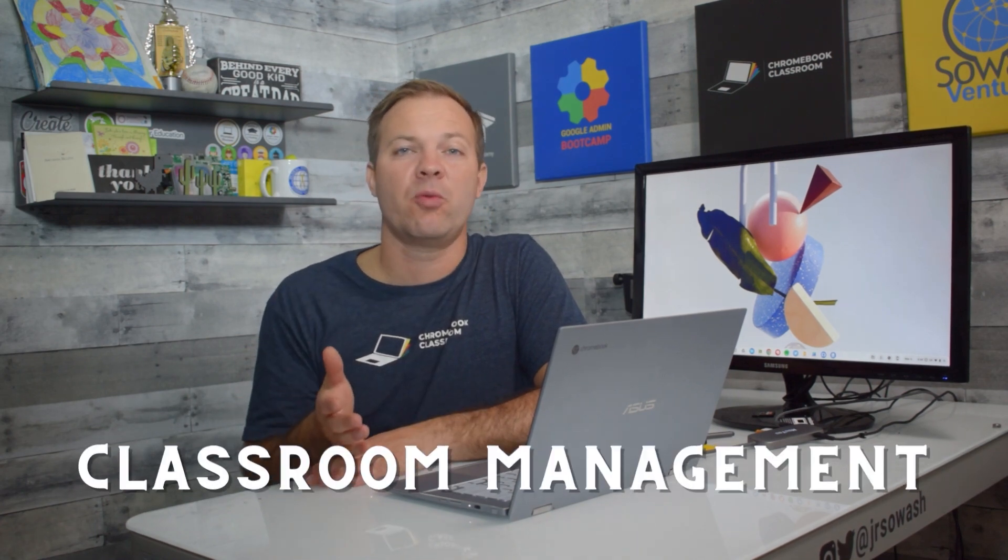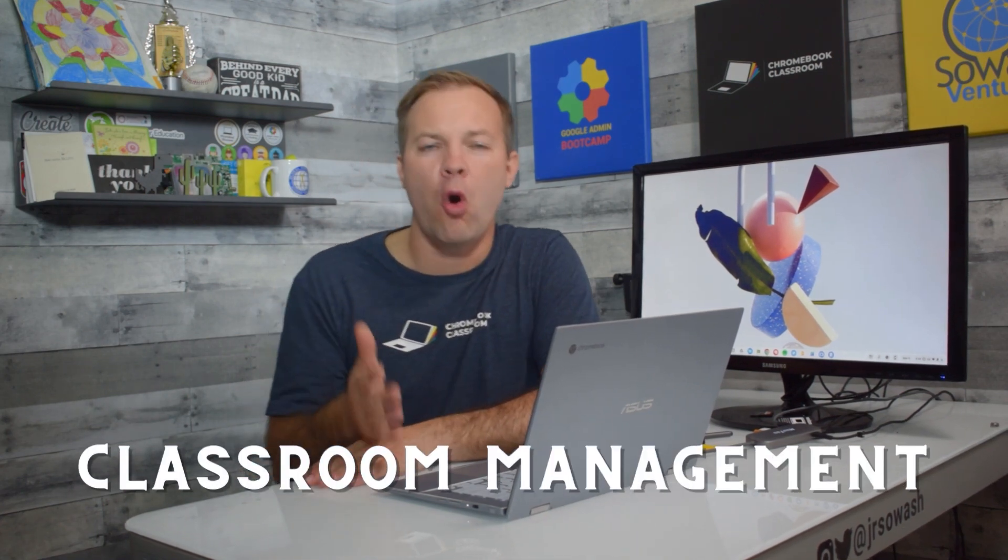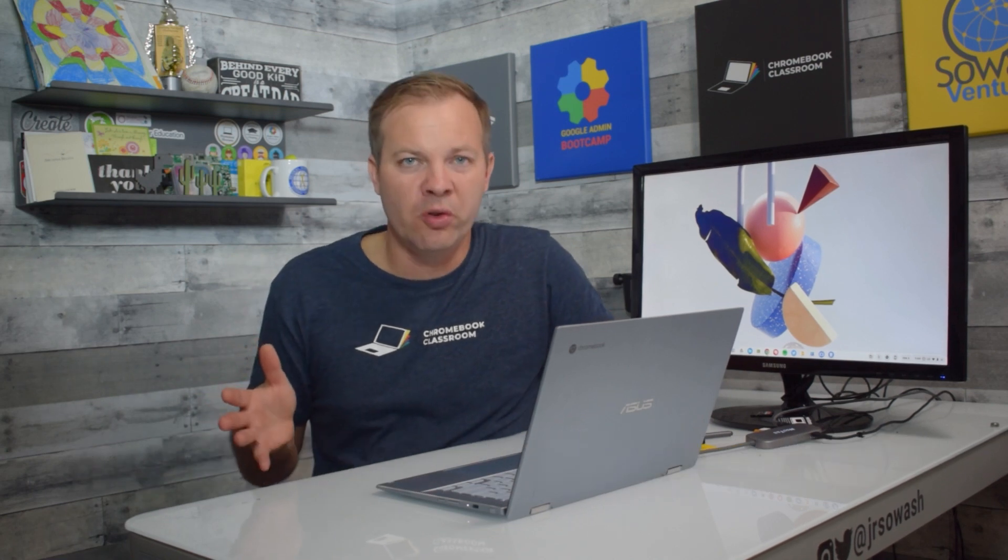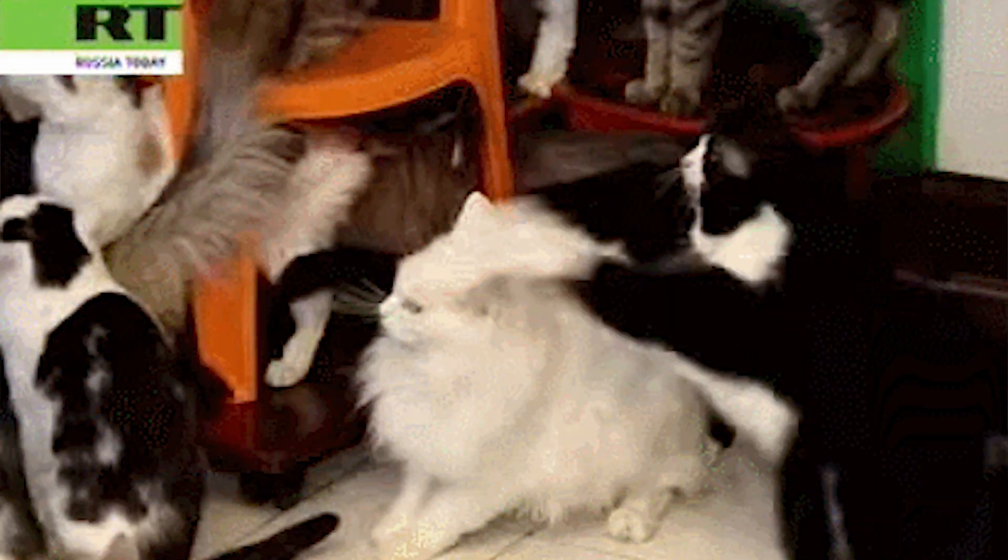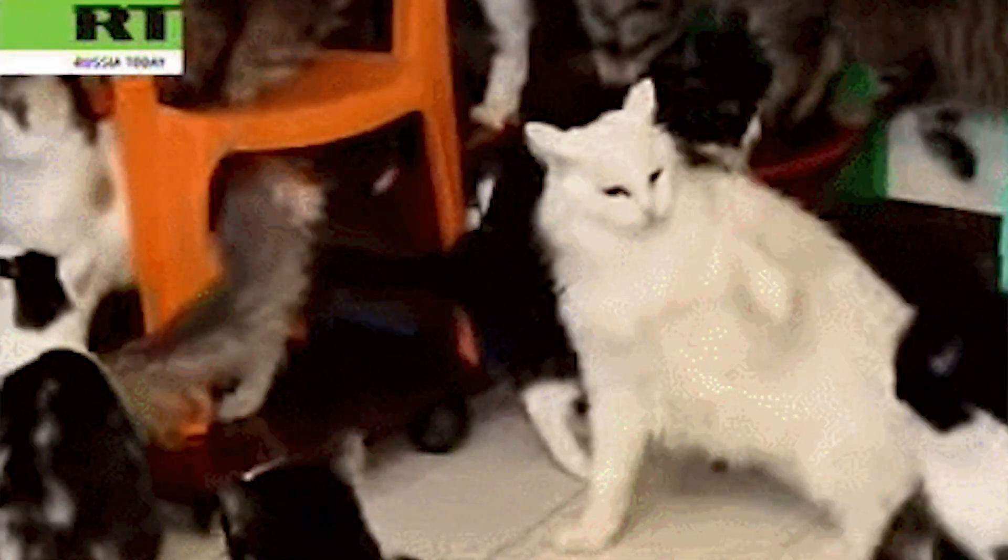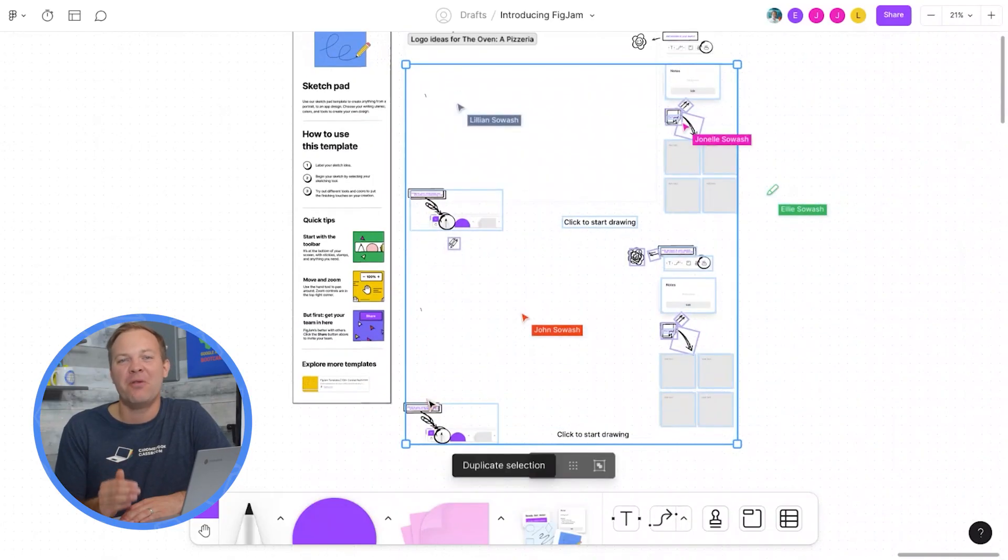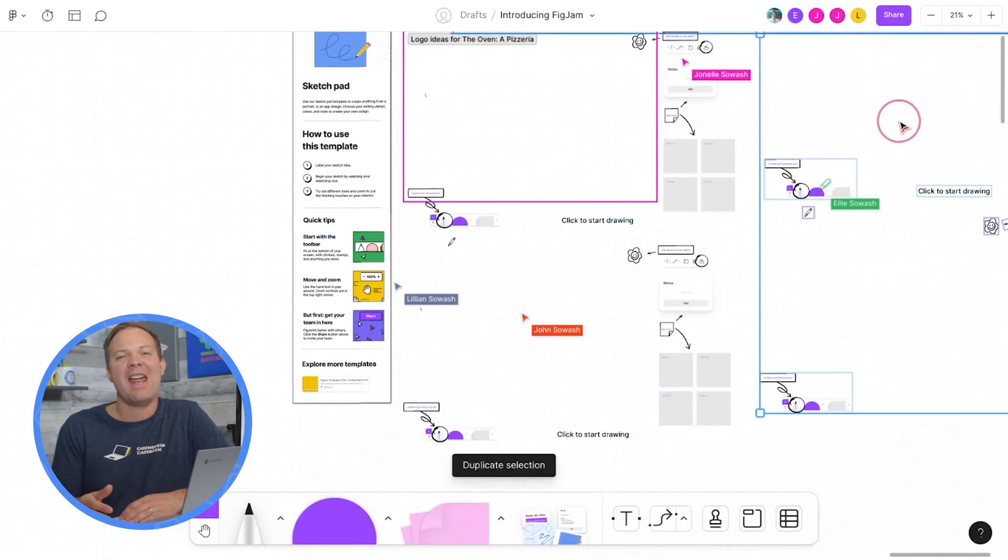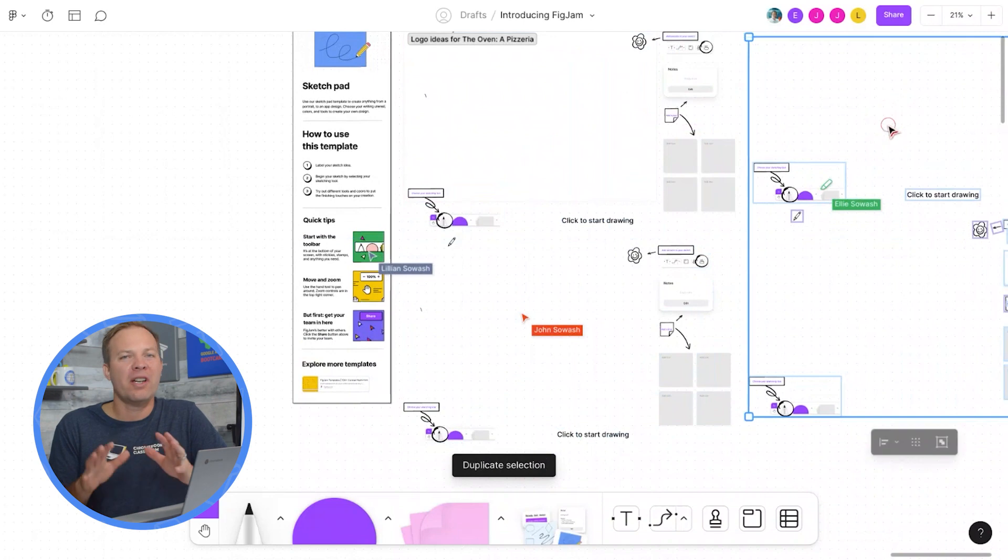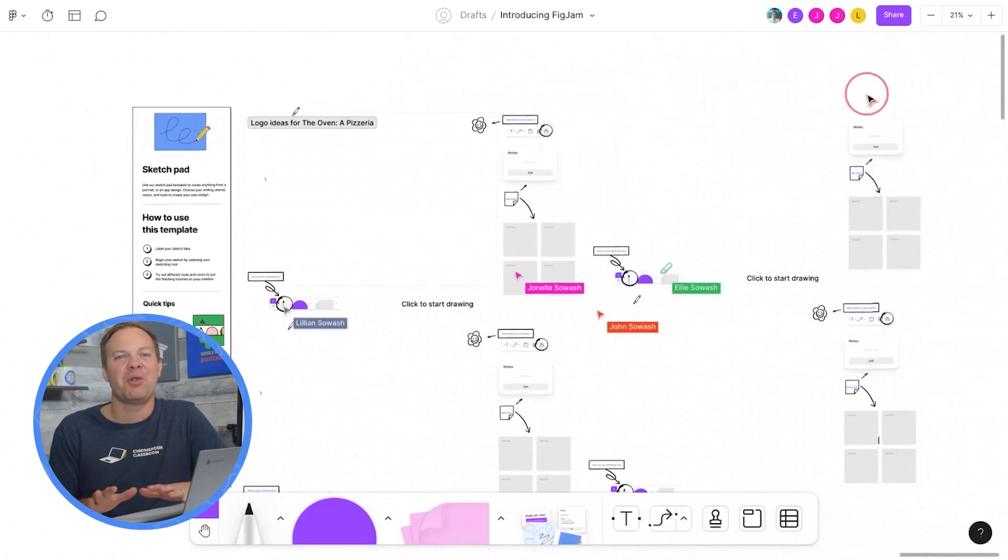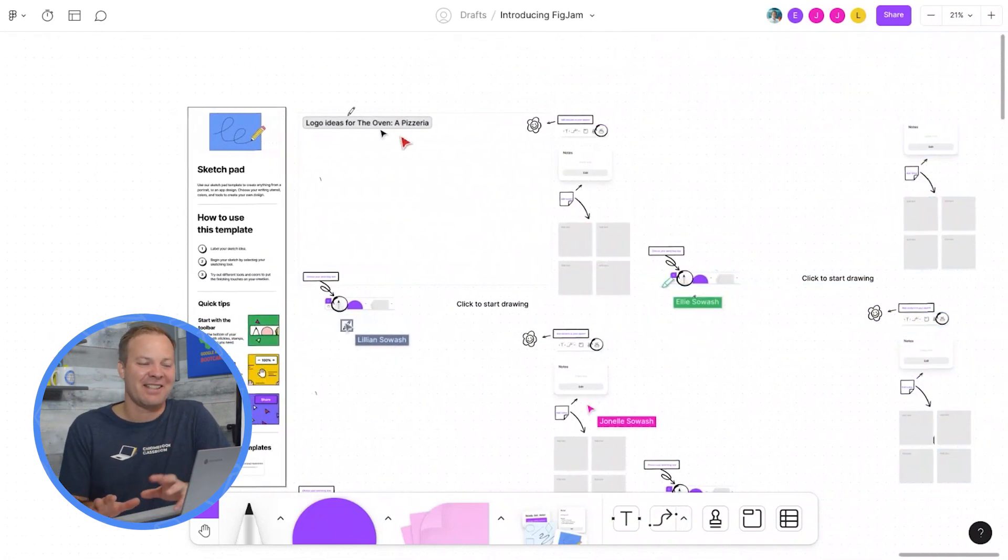Another thing you need to think about if you're going to use a tool like FigJam or Jamboard is classroom management. These are both open-ended, unstructured tools, which means things can go off the rails very quickly. I do appreciate that FigJam offers a few more controls and organizational tools that can help you keep your students focused and on task.